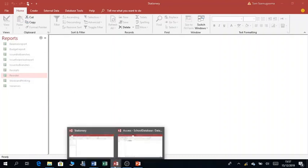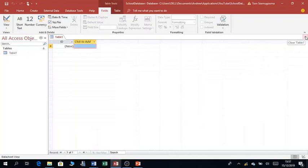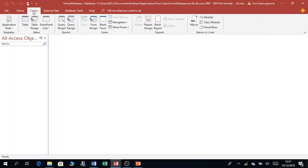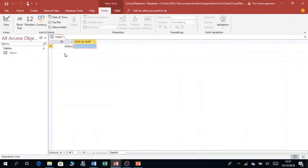To take you back to the database I created — the school database — it is an empty database with no tables. It created a default table called Table One. You can close this table and create your own table from scratch. If I click Create Table, I can create my own table.